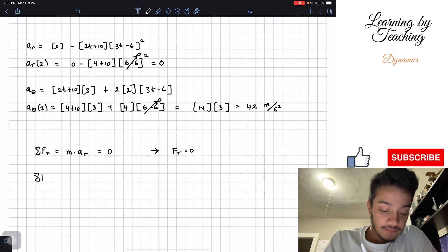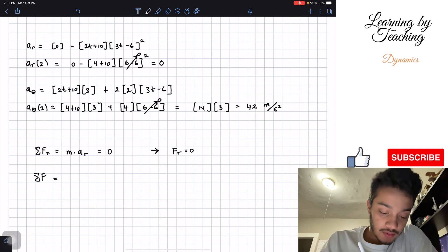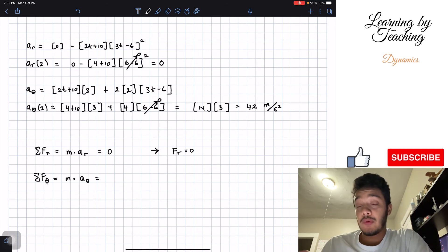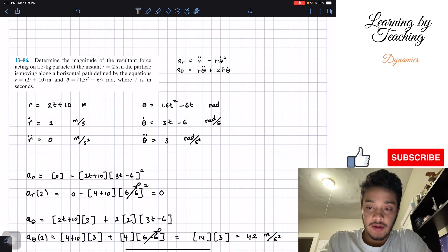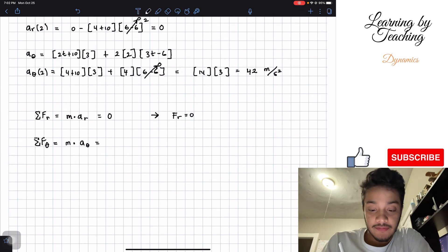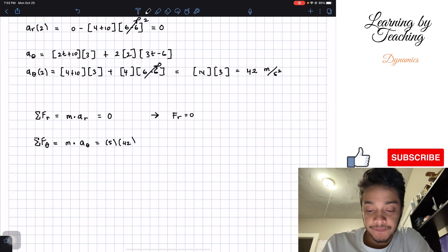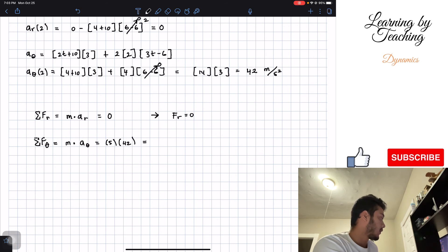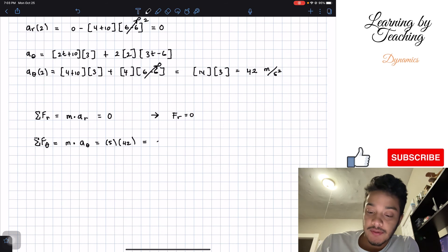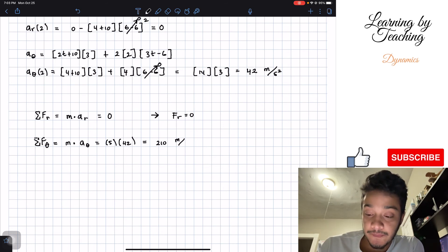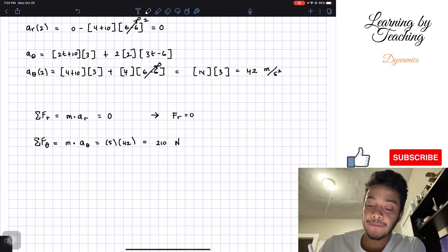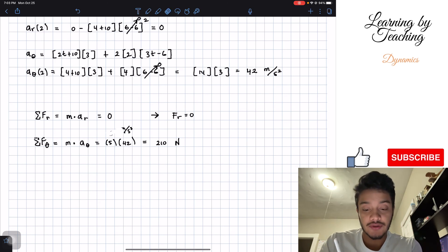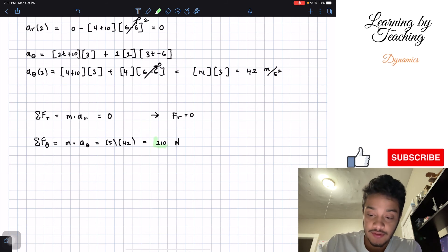For the transversal component, the sum of forces equals mass times the transversal acceleration. The mass is given as 5 kilograms, so we have 5 multiplied by 42, which gives 210 Newtons. We can verify the units: kilograms times meters per second squared equals Newtons. So the force in the transversal component is 210 N.